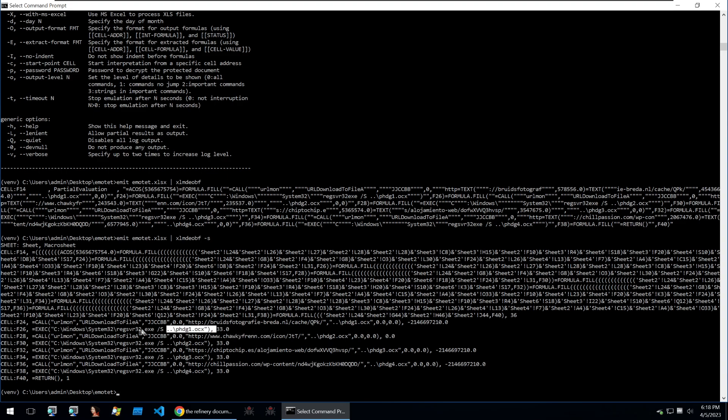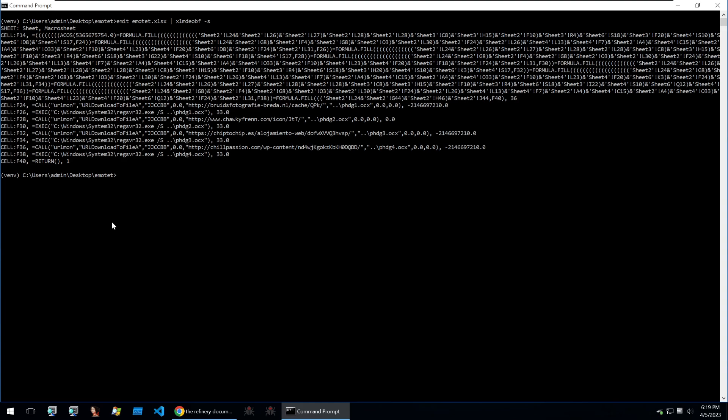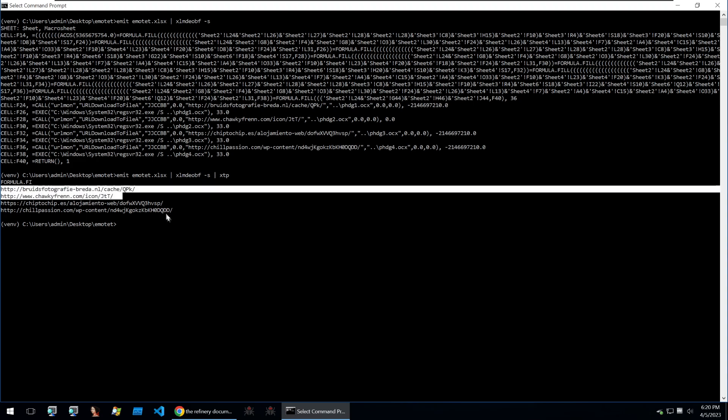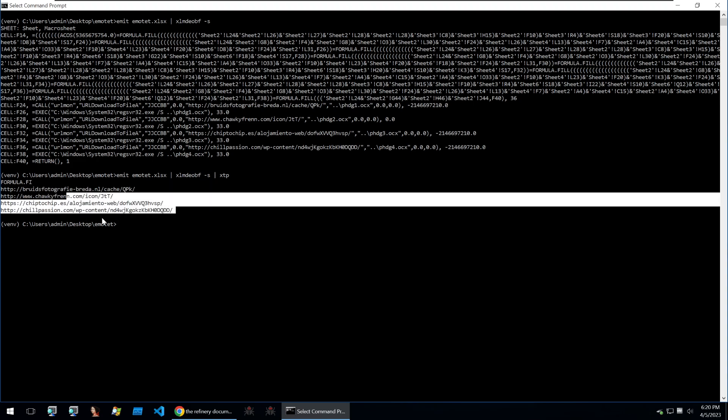But what if we wanted to get out some of those URLs? Well all we would need to do is simply rerun our command but use the xtp unit on top of it, and that will just put in some common regexes to look for URLs and then we can just copy and paste these into our blog or wherever we want to use them.